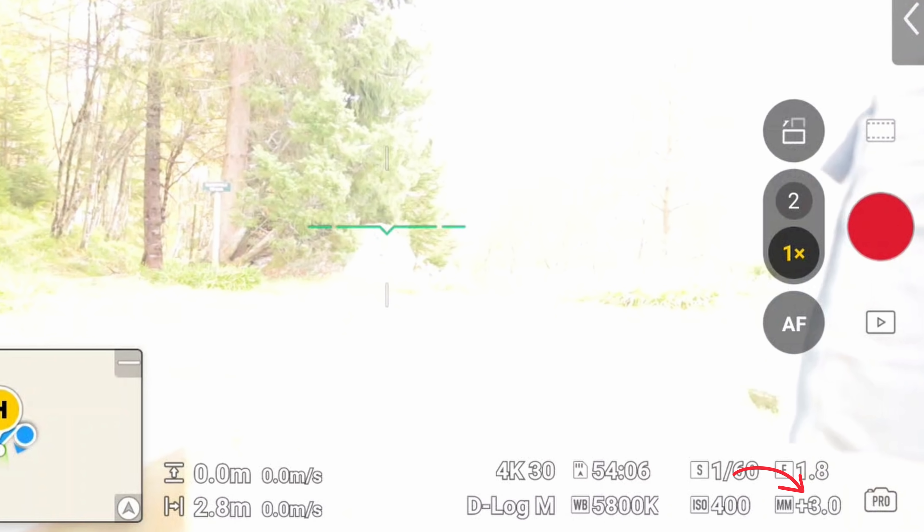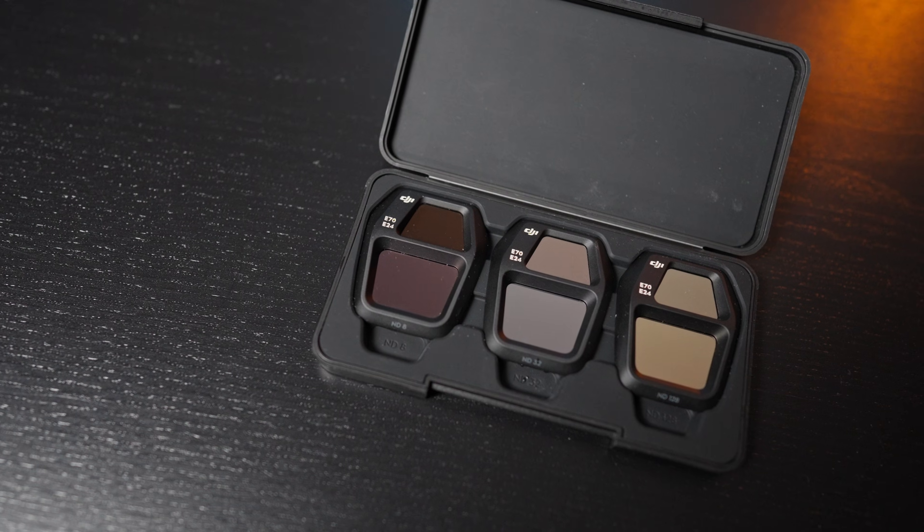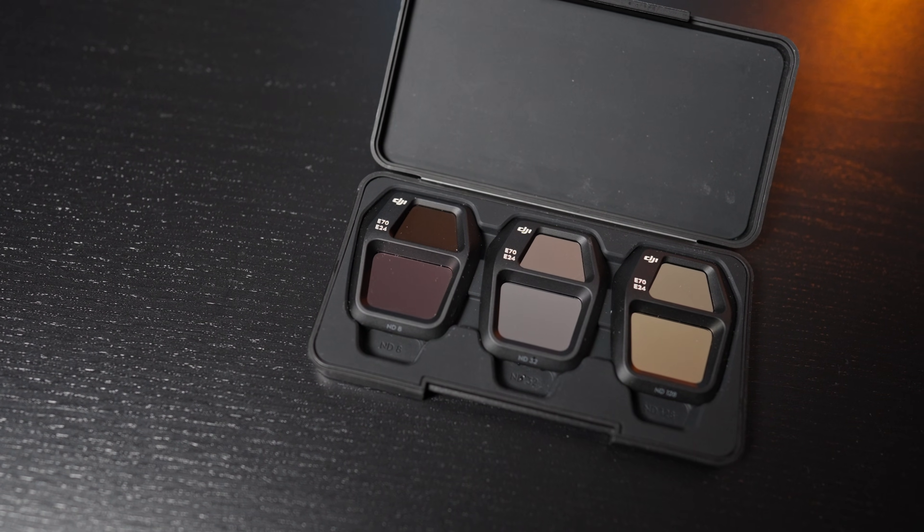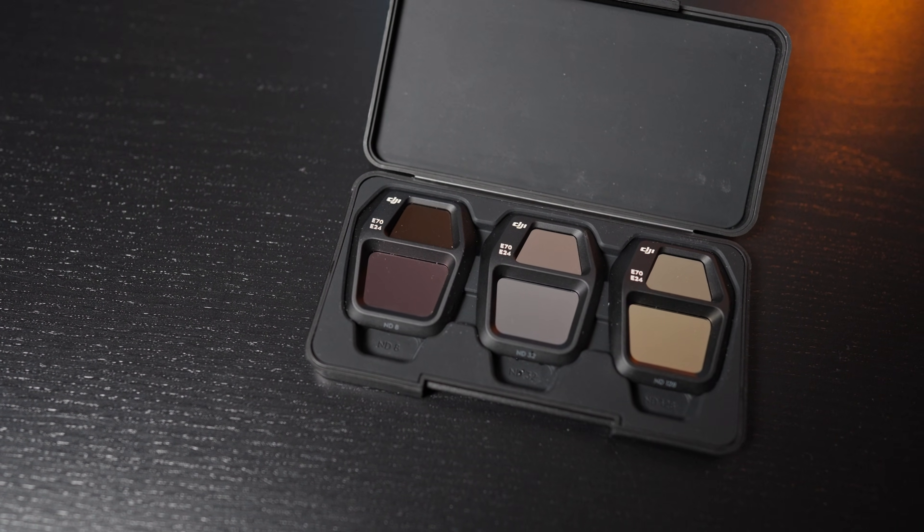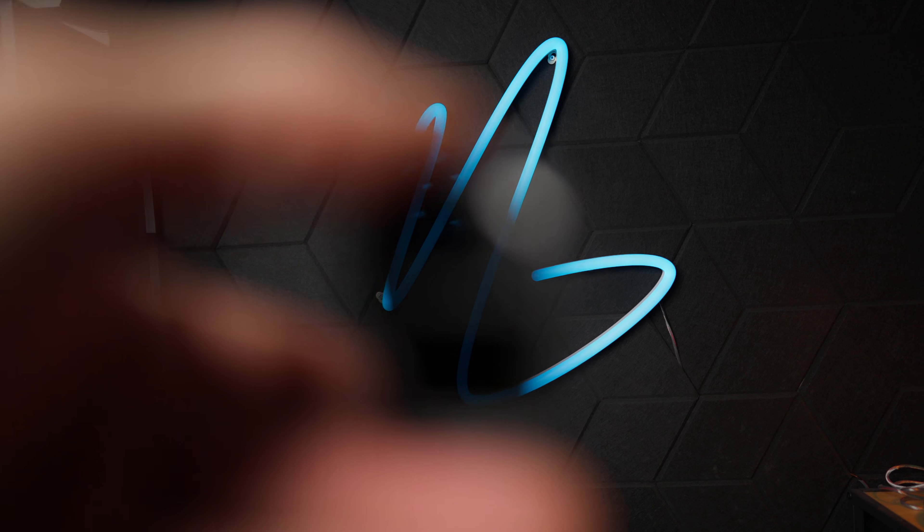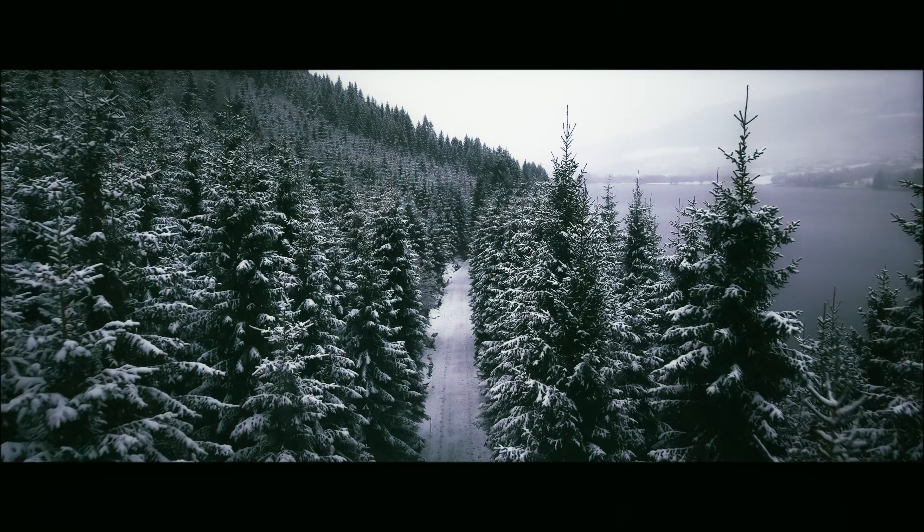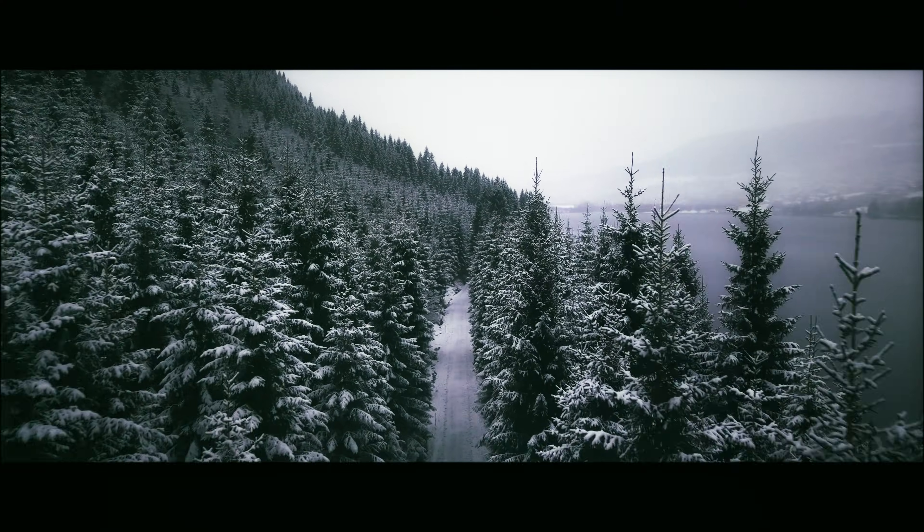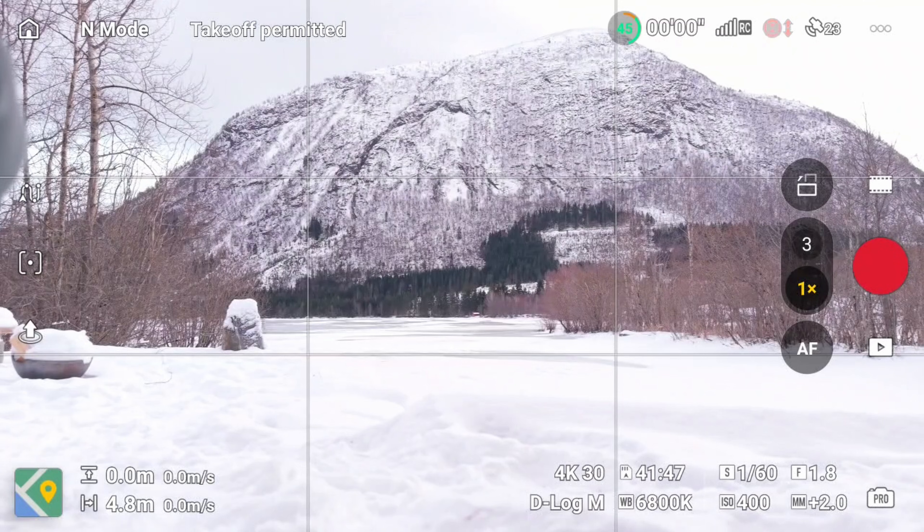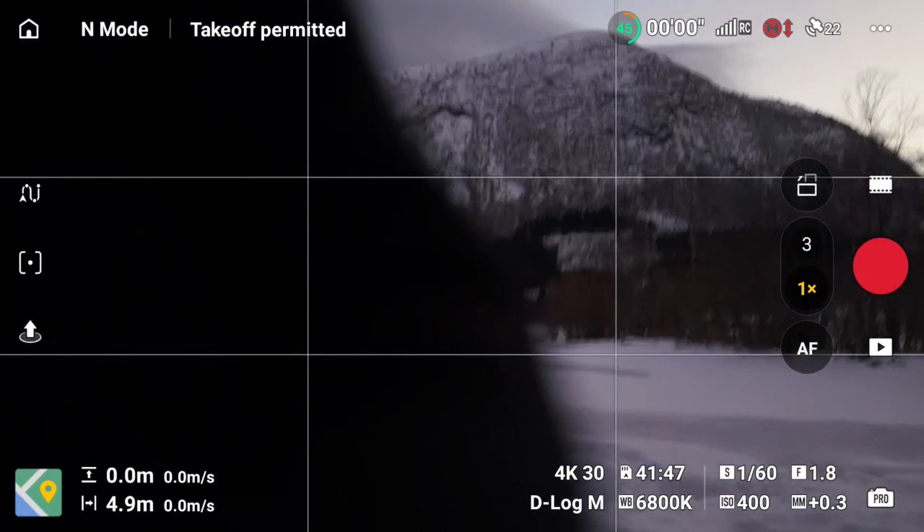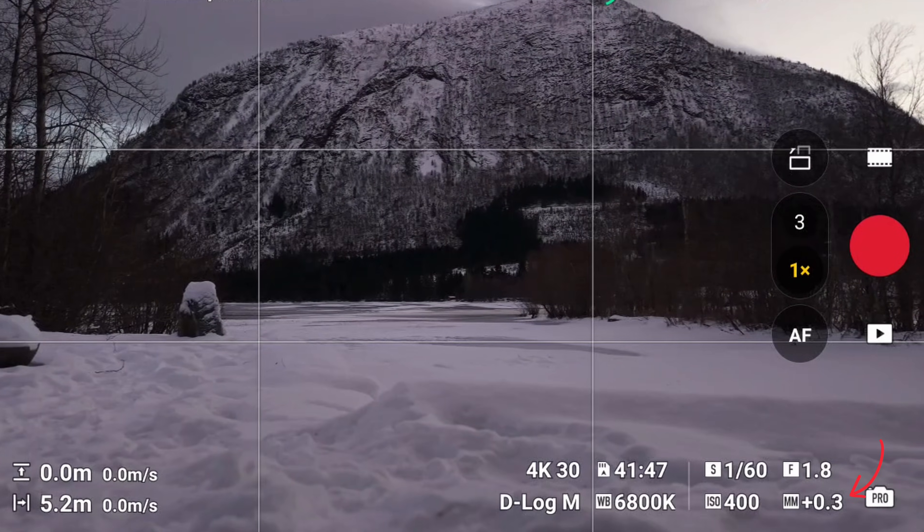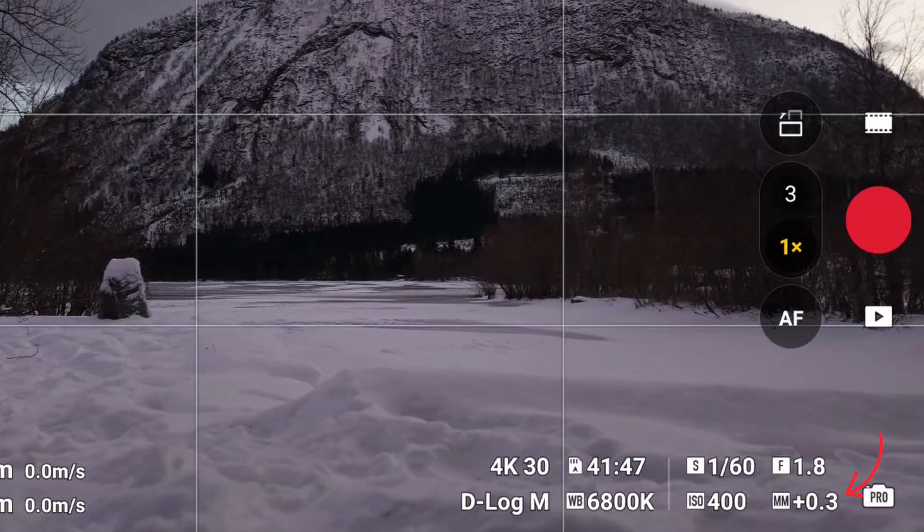This is where sunglasses comes into play, or in other words, ND filters. If you got the Fly More Combo, there should be three filters with different strengths on them included. And these are essential for drone flying, as it lets us get the correct exposure without messing up our preferred settings. And you want to put on the ND filter that brings the exposure meter down to the right, as close to zero as possible.